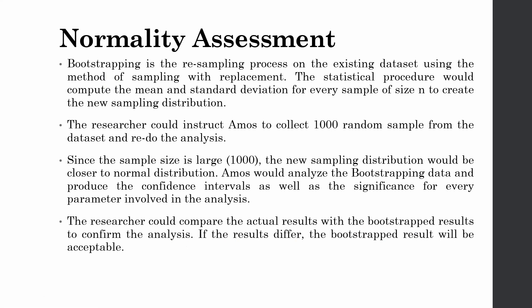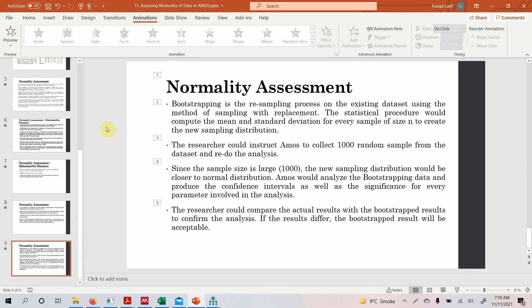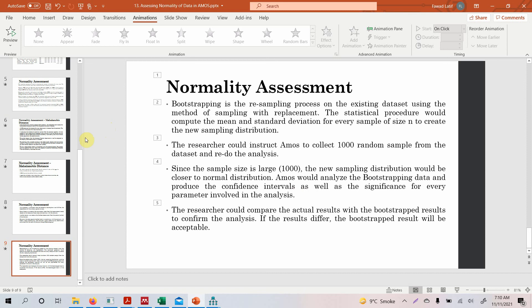We are going to look into detail on how to use bootstrapping in AMOS as well. I hope this video would have helped you understand the concept of normality and how to assess normality in your data. Again, if you want to know further, refer to the book by Joel E. Collier. Thank you very much.